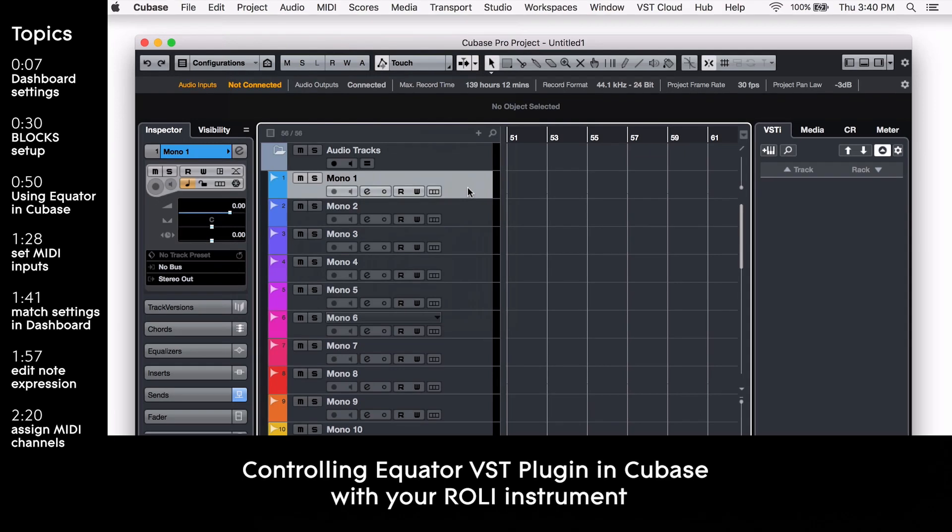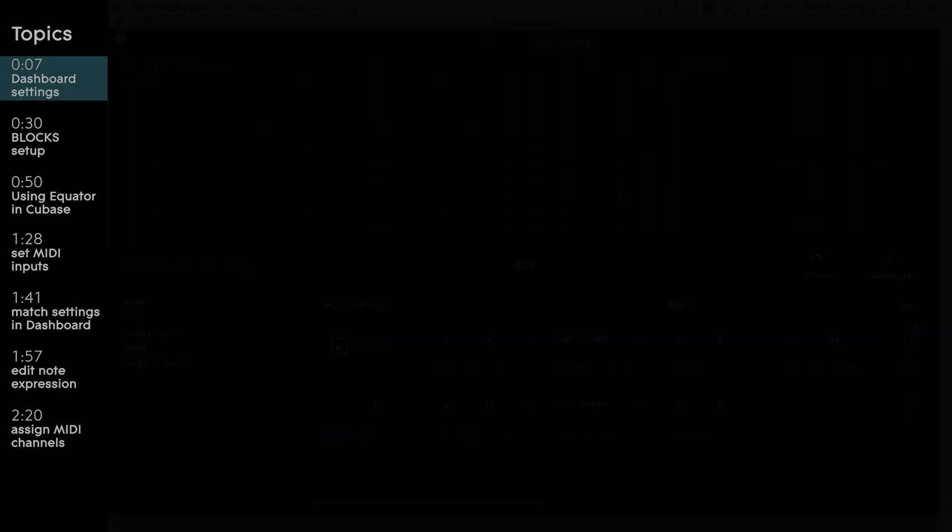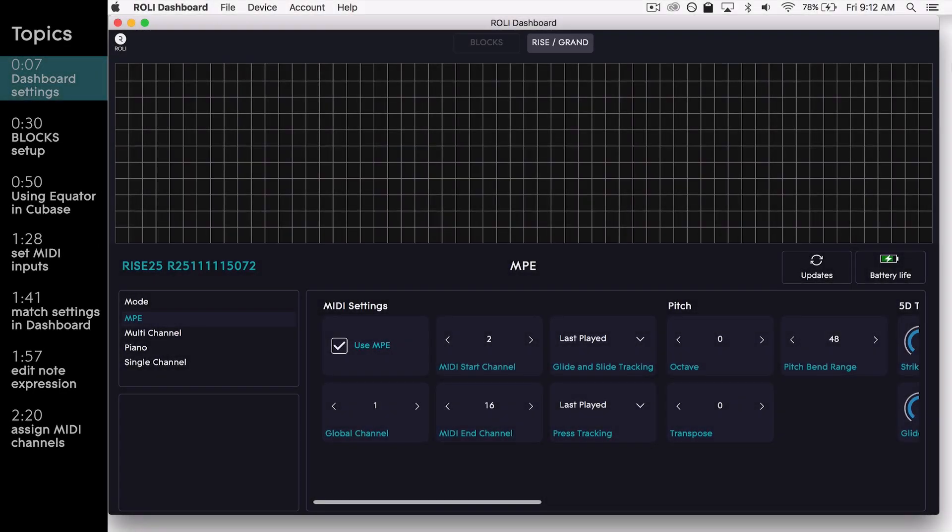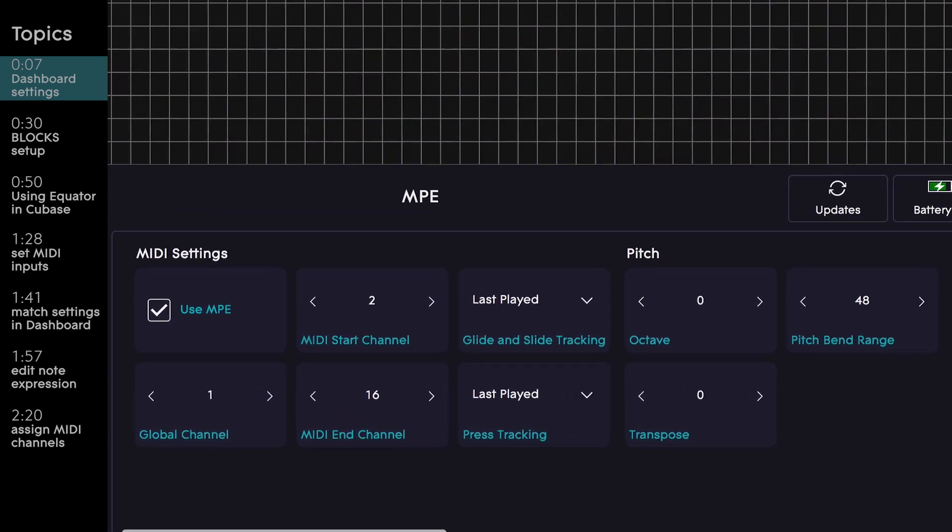In this video, we'll walk you through the steps to control the Equator VST plugin inside of Cubase with your ROLI instrument. We'll need to start by opening up ROLI Dashboard. Let's first verify the following.